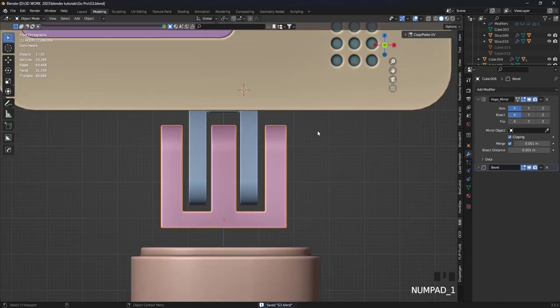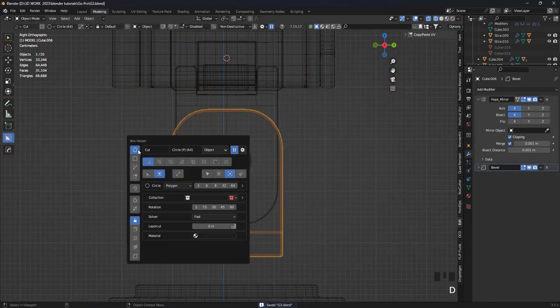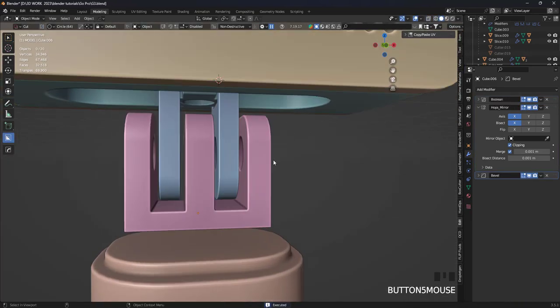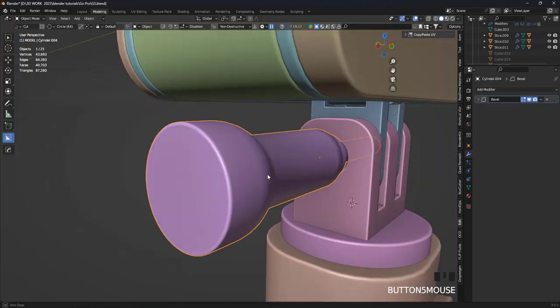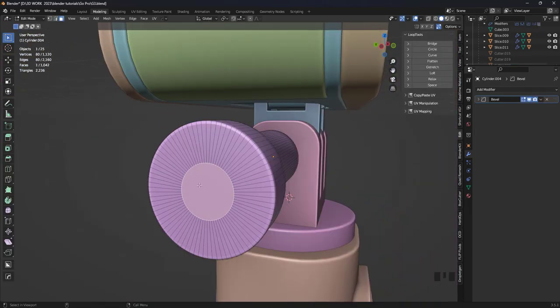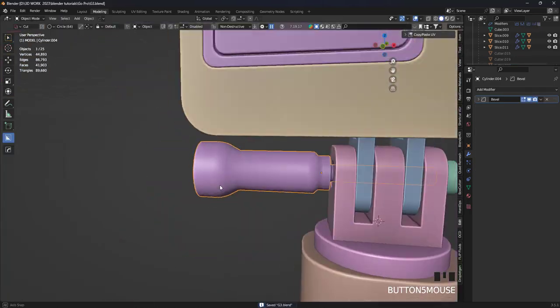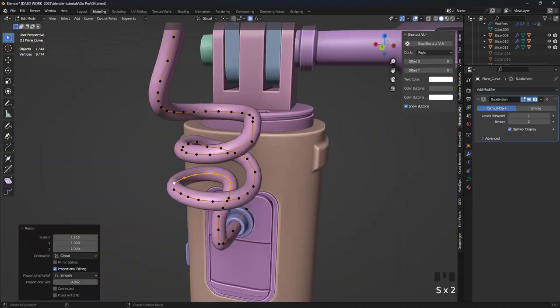As you can see, I modeled the parts without considering the real dimensions, which is why I encountered a lot of problems during the animation phase.